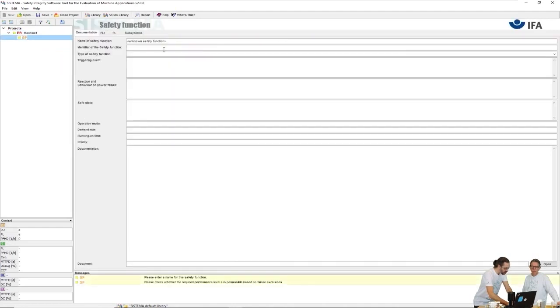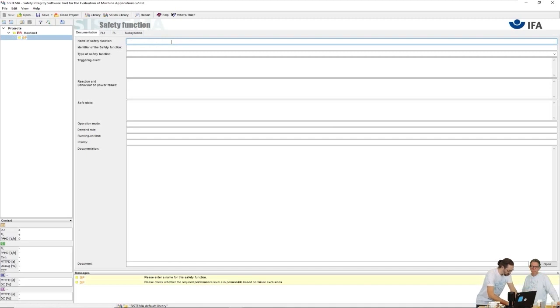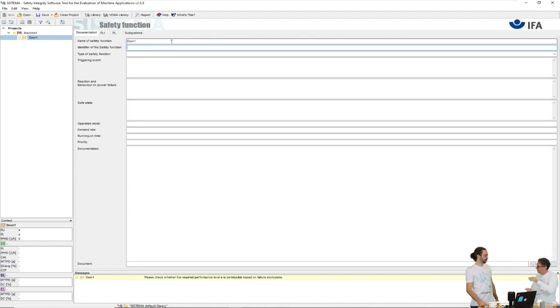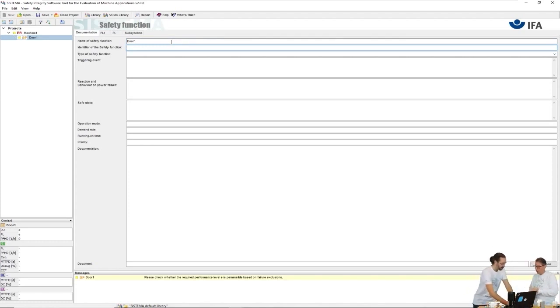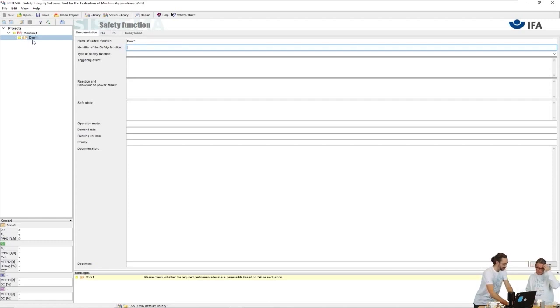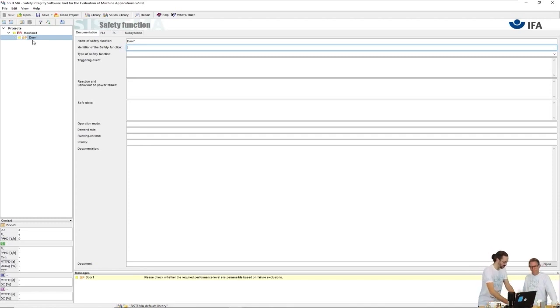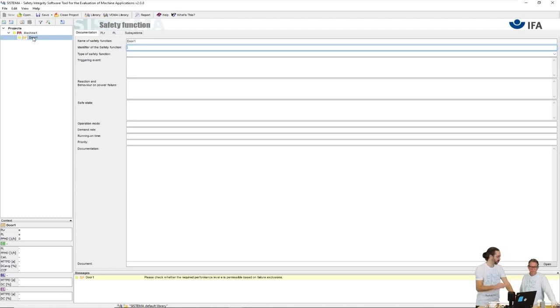We have project and then we go to new. This is then the safety function and here we have a switch, let's say we put it on a door - door one. If you have a lot of safety functions you can put them individually. You would also create the safety function emergency stop or light guard or whatever and put them under machine one.